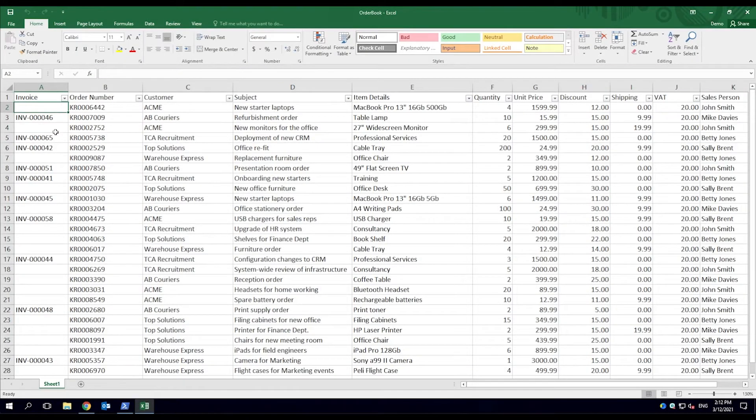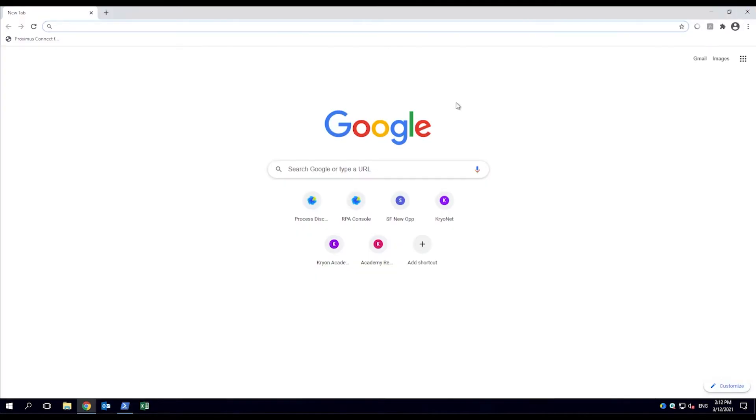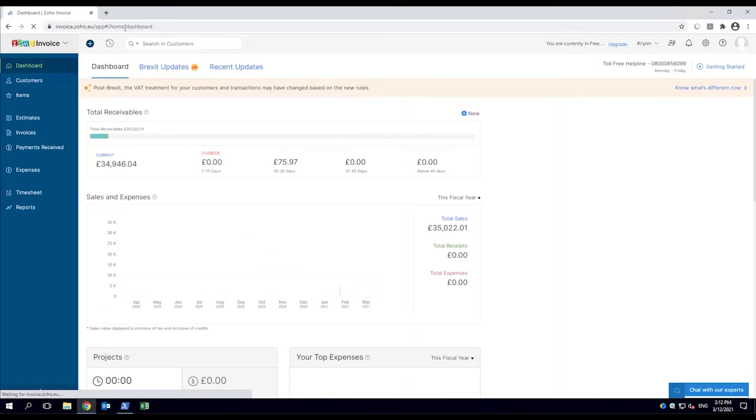It's monthly invoicing time. Customer order data is stored in an Excel spreadsheet and used to generate invoices via a web application. When the employee opens the web application,